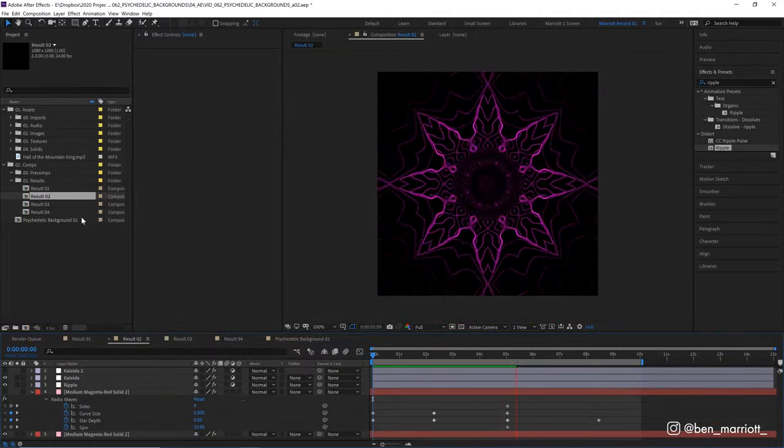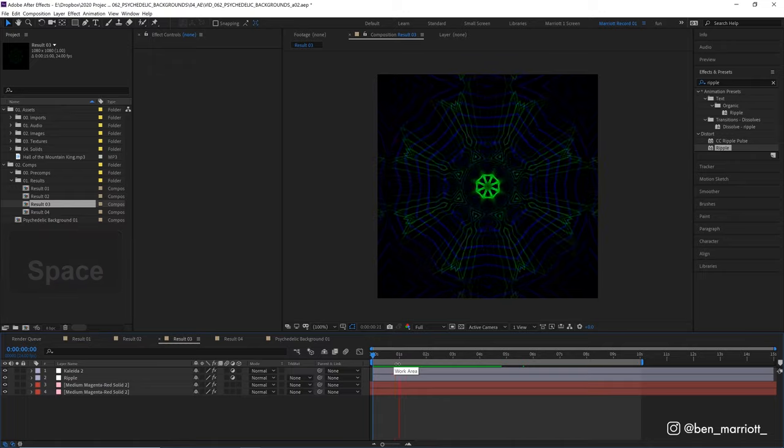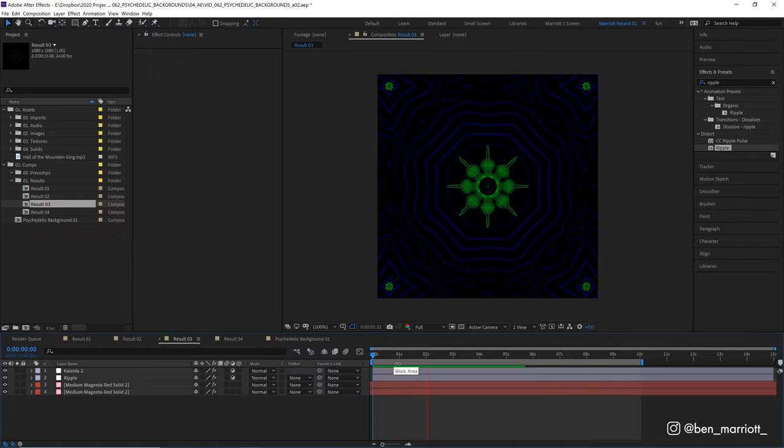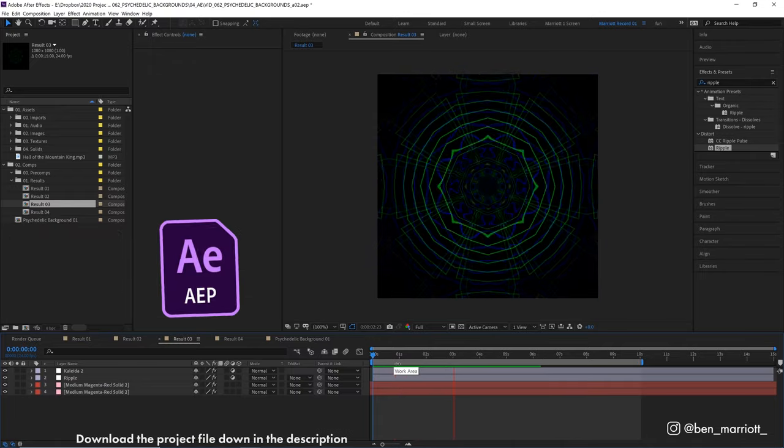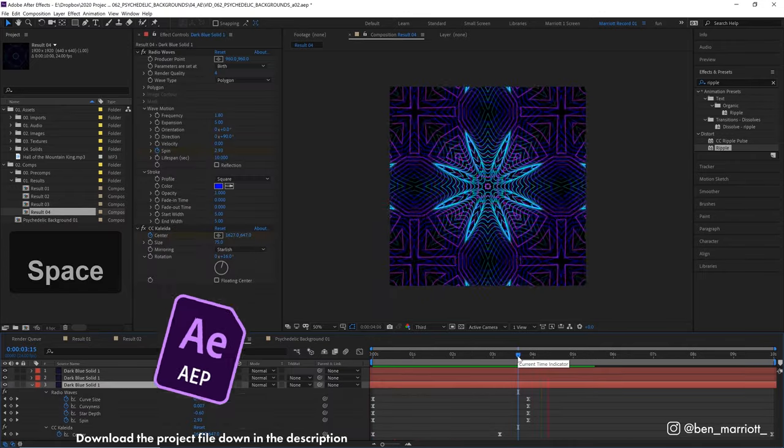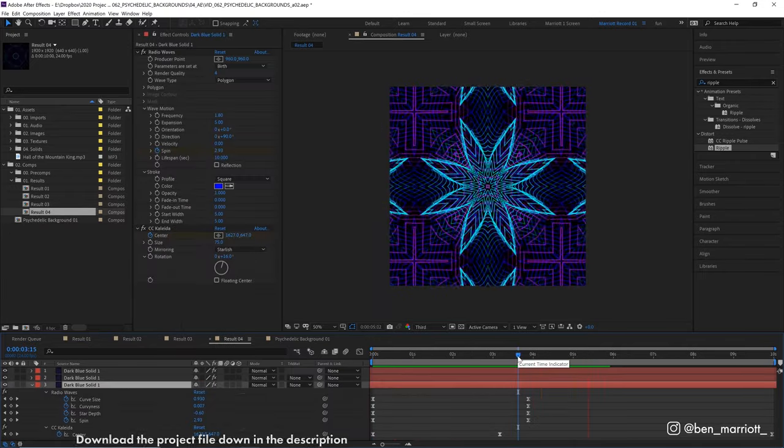Here are a few more that I came up with. You can check these out in more detail in the project file, which you can download for free down in the description. I made a short playlist of some related videos that I think you'll enjoy if you've made it this far. I'll see you in the next video and please consider subscribing if you'd like more of these videos every week.